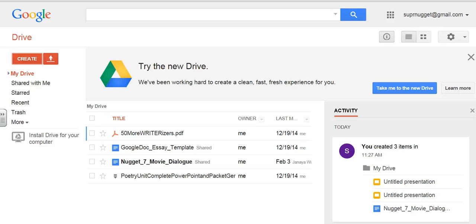Hi Nuggets, in this video I'm going to show you how to upload a PowerPoint presentation into your Google Drive so that you can make it a Google presentation and work on it at the same time as a partner.